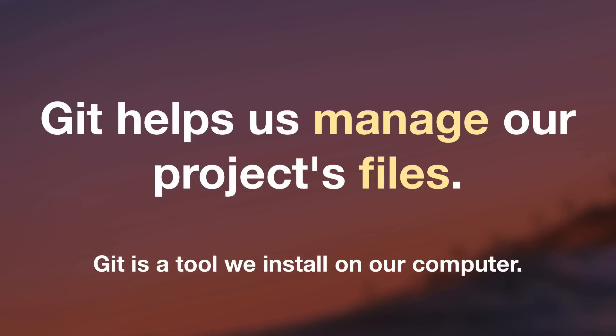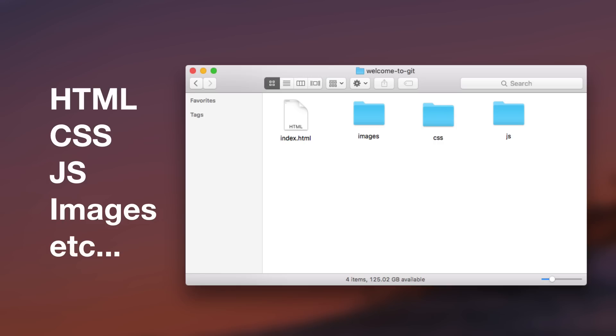Now, a project could be anything. Let's imagine that we are building a website. So our project would have all kinds of files. It would have HTML files, CSS files, JavaScript files, images. You get the idea. You've got a whole lot of files.